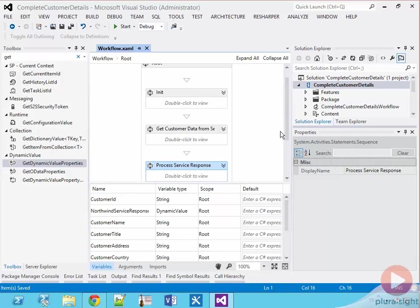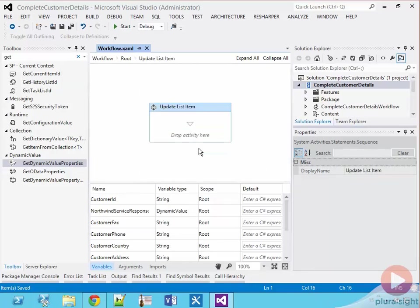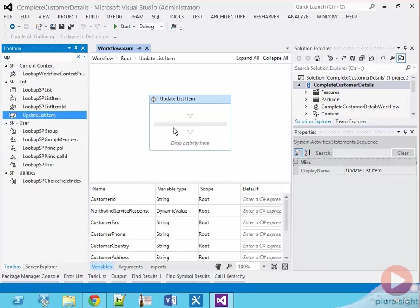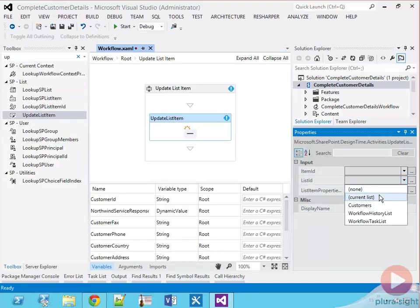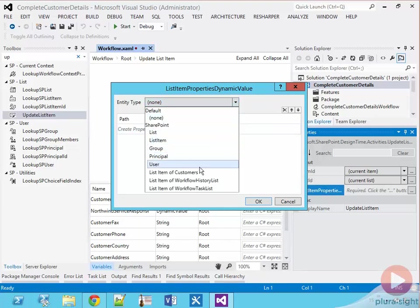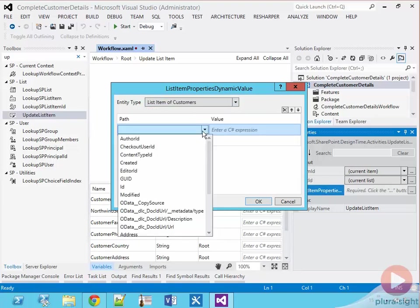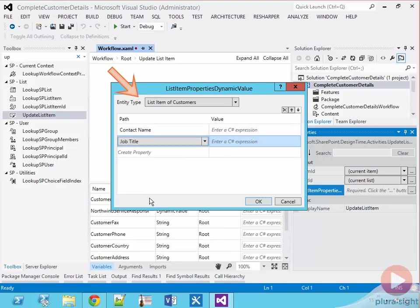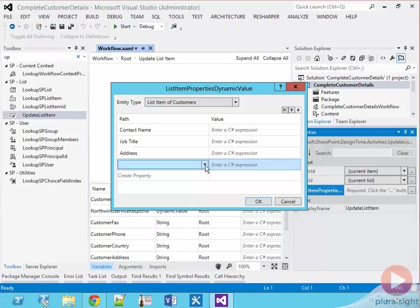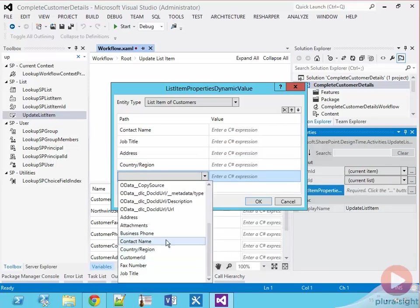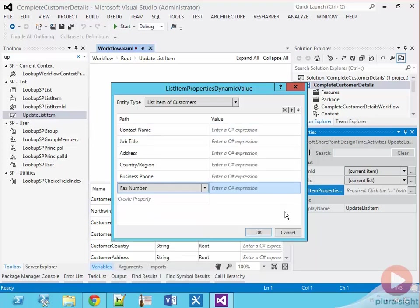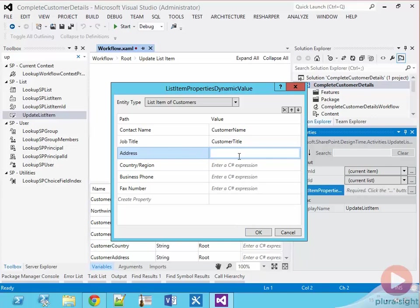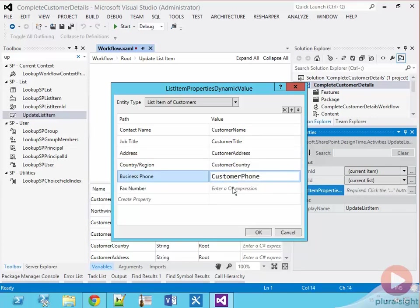The last step is going to be to update the list item now that I have all the results. I'm going to change the focus in the designer so that I have the update list item sequence visible, and I'm going to add an update list item activity to the workflow. I'm going to change the list ID and the item ID properties to current list and current item respectively because we want to write back to the item that kicked this off. And then I'm going to click on the list item properties dot dot dot button and I'm going to change the entity type to the list item of customers, and I'm going to map each column in the list to the different variables that I've created in my workflow. So this is going to create a new dynamic value under the covers, and that dynamic value is going to be submitted back over to SharePoint using an HTTP post using the SharePoint REST API.